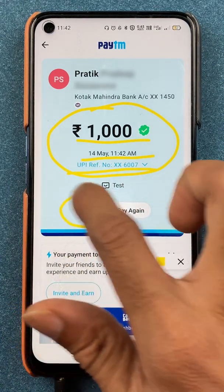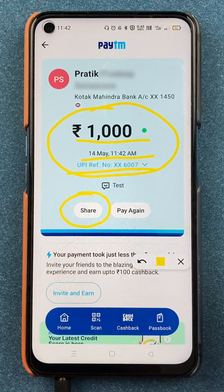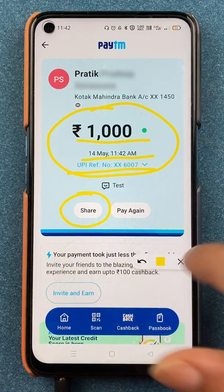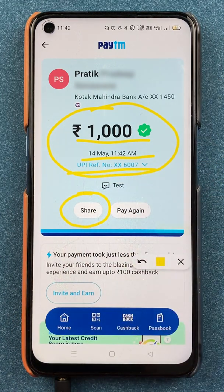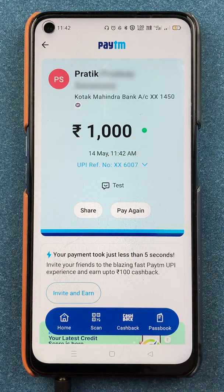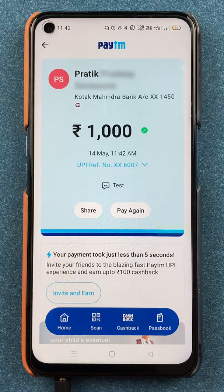If you want to share it, you can share the transaction details with the friend to whom you have transferred the amount. These are the basic simple steps by which you can send money using bank details in the Paytm application.